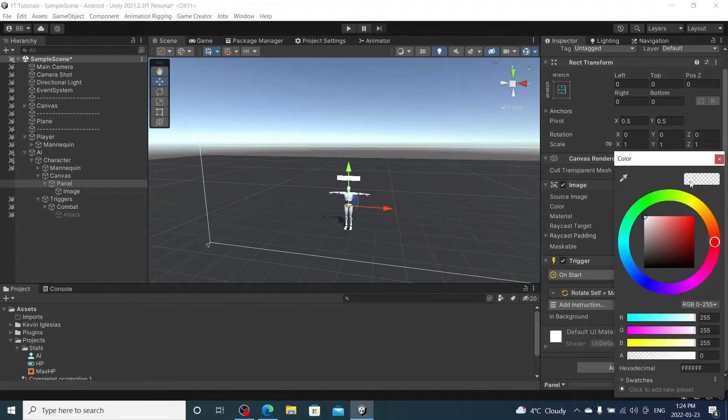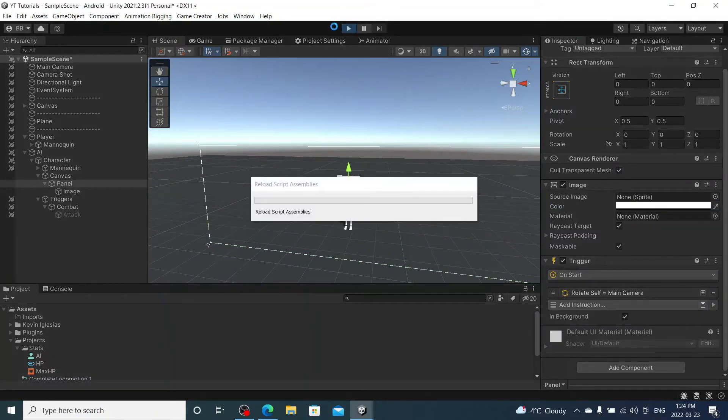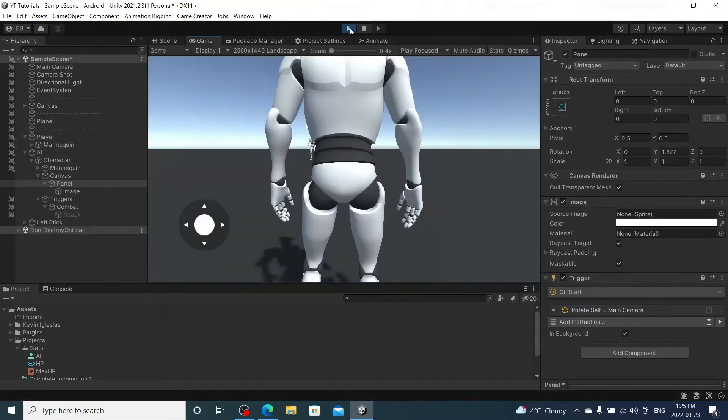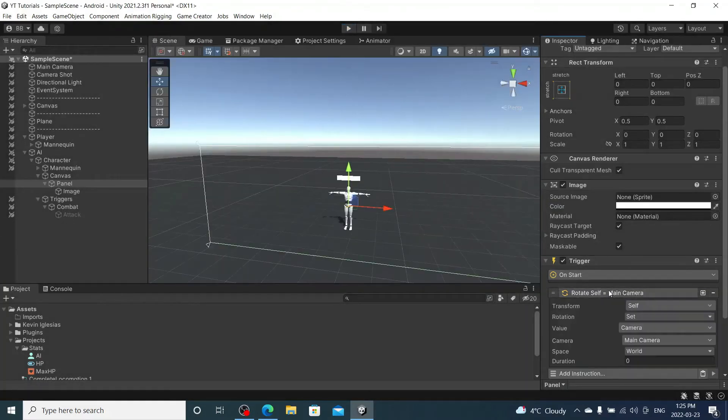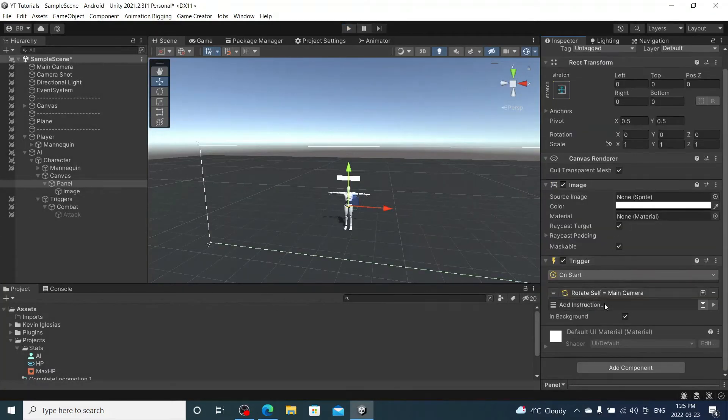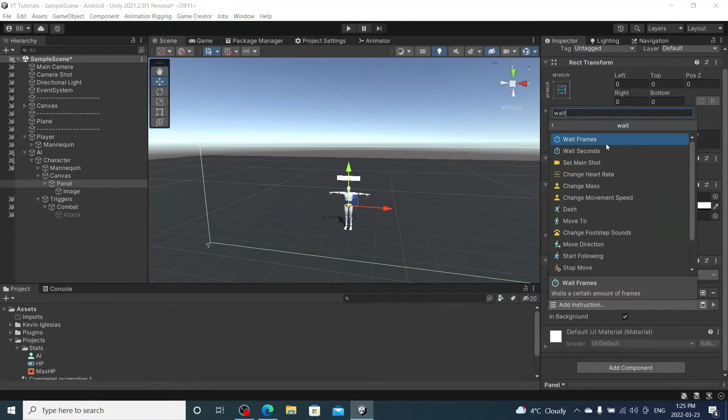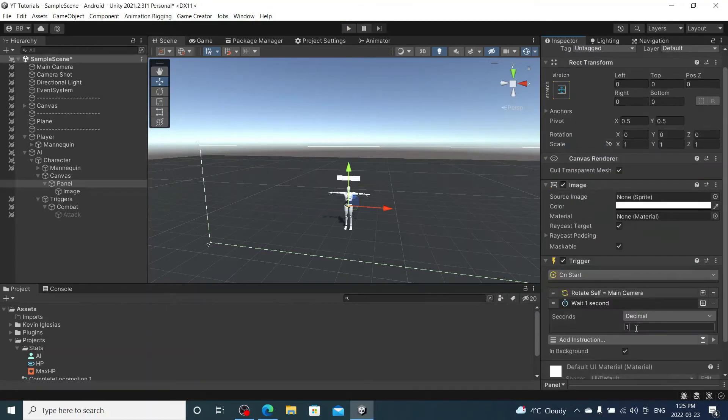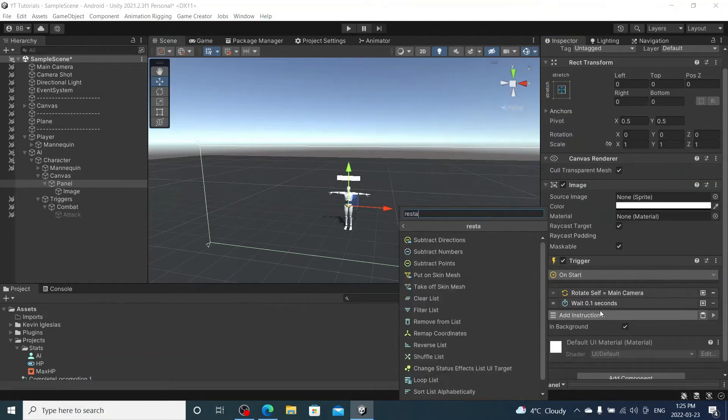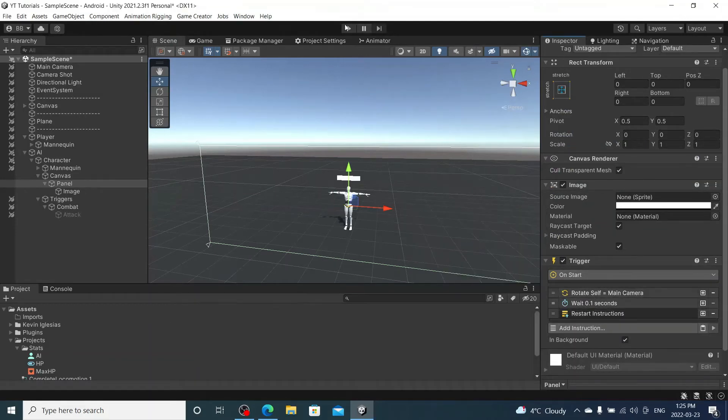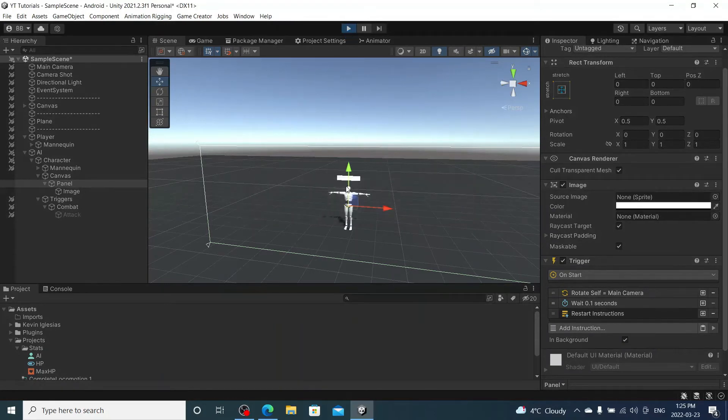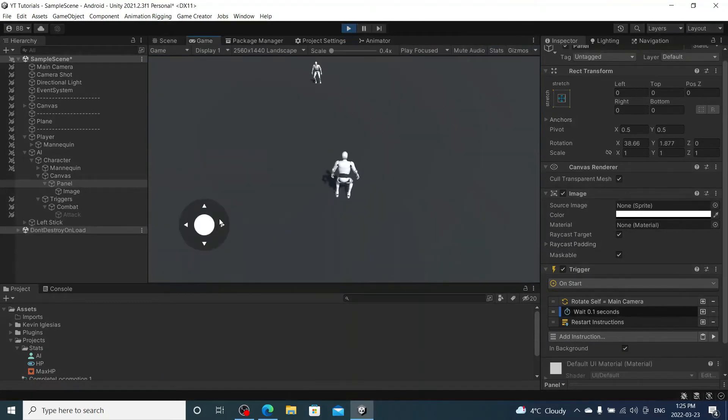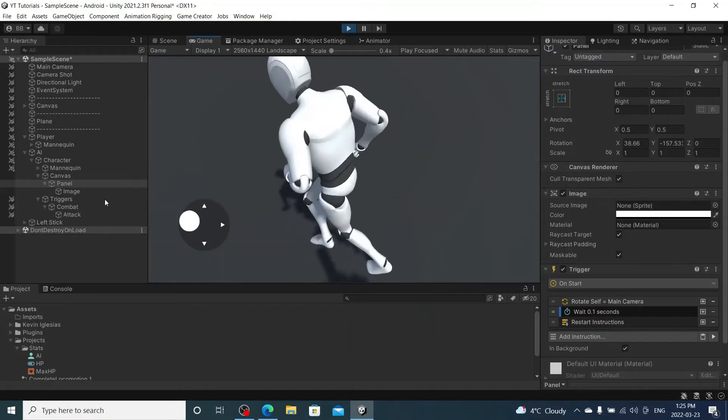I'm just going to change this. Yeah, you know what, we're going to test it as it is and if the health bar rotates. I screwed that up. We're going to rotate to main camera, and then wait 0.1 seconds, restart instruction. There we go. Now we're going to try that and if this white bar rotates towards the camera then I think we got it. Oh yeah.